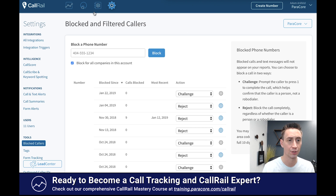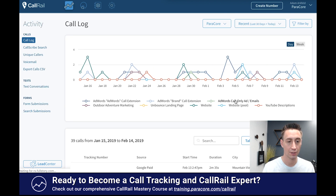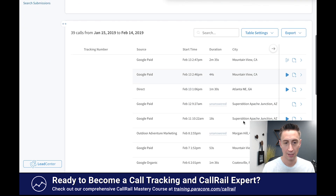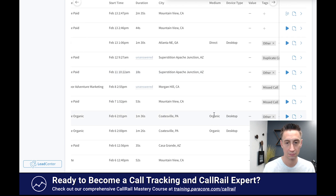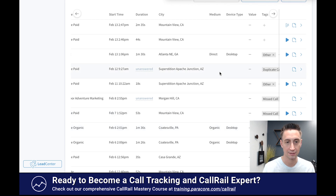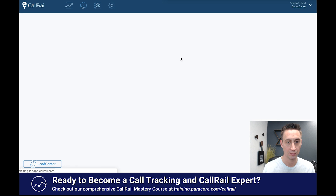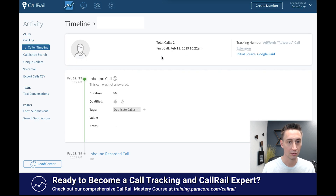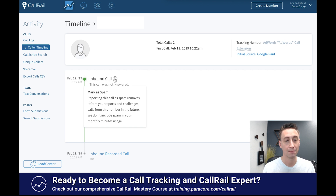One thing I wanted to show you was — we get a decent amount of spam calls, so I'm going to head over to our activity. This call here — I don't know who this caller is but they keep calling and I think I answered it and it was a bogus call. So with inbound calls right here, I can select this caller and mark it as spam.